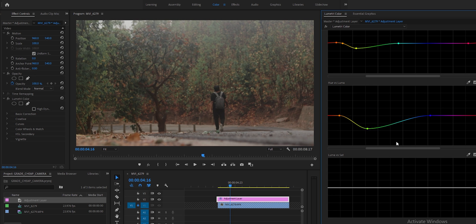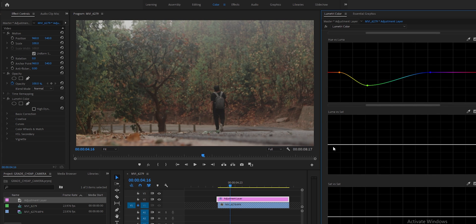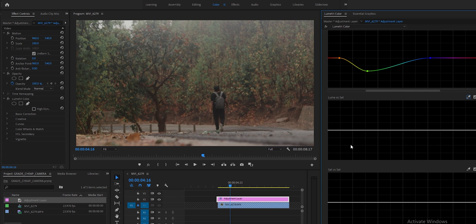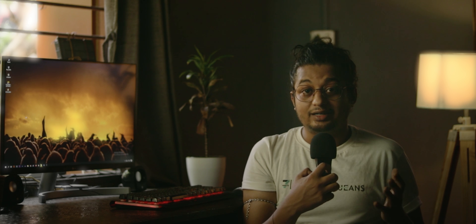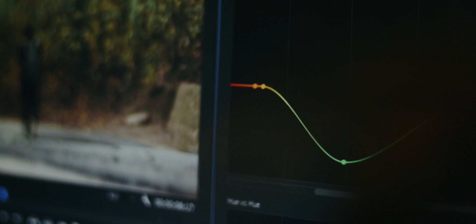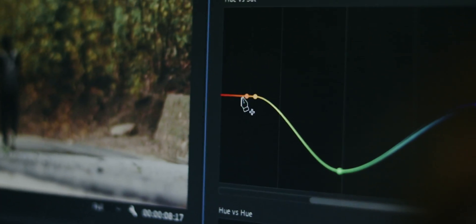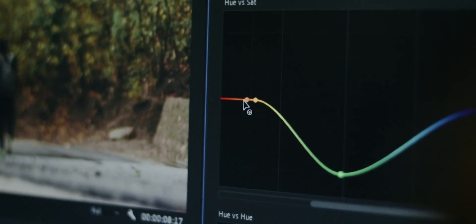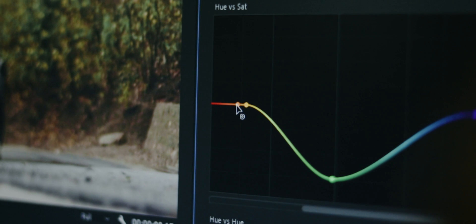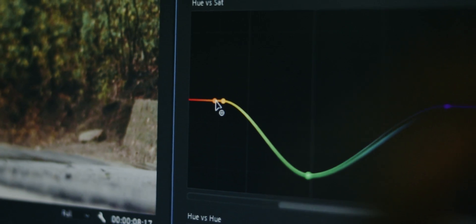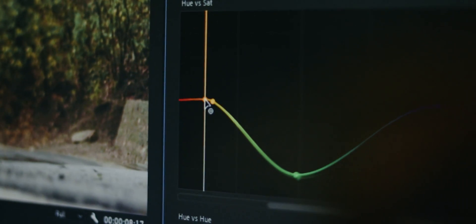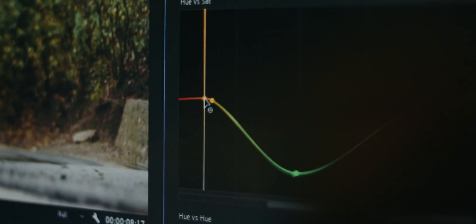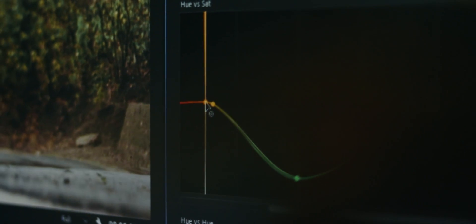Then luma versus saturation, which means the bright parts and dark parts' saturation can be adjusted. This means the darkest areas and brightest areas will be desaturated so that there will be no color cast. In this curve section, any changes you make, the curves will be very smooth and the transition will be very smooth so that the footage or colors will not break.